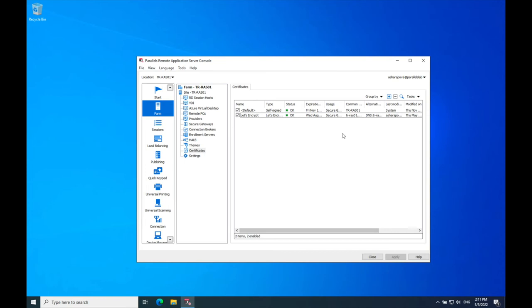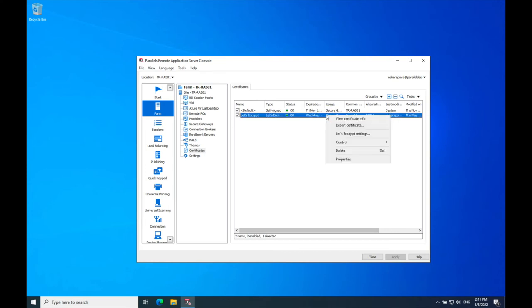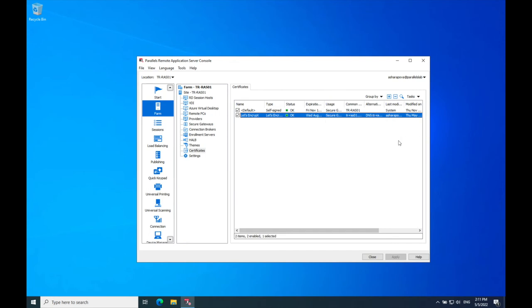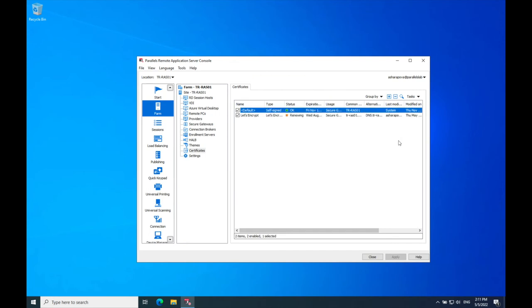You can renew a Let's Encrypt certificate manually at any time. To do this, right-click on the certificate you want to renew, hover over Control, and choose Renew. Wait while Let's Encrypt renews the certificate.